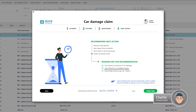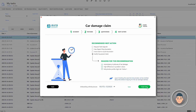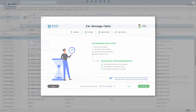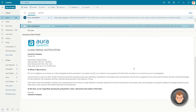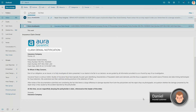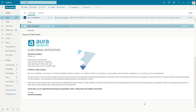The workshop quoted a value much higher than initially estimated, and the client is classified as potentially fraudulent due to certain factors. At the end of the task, Daniel receives an email notifying him of the rejected claim.